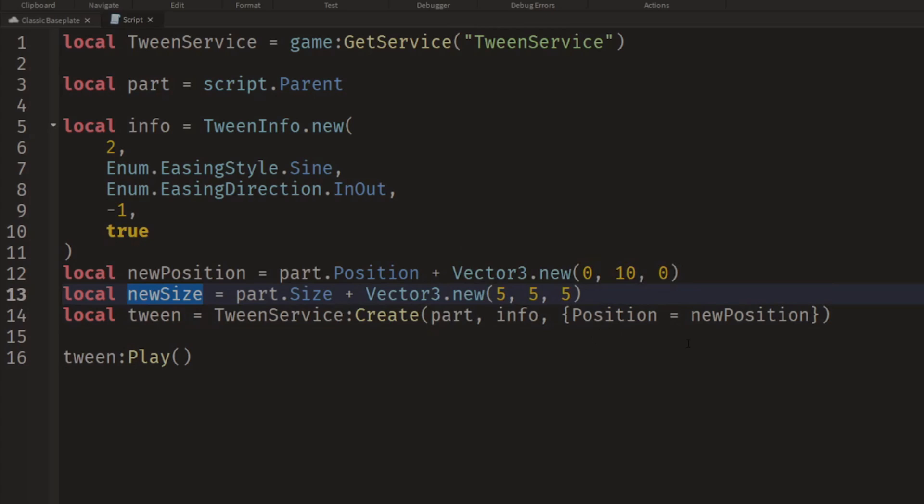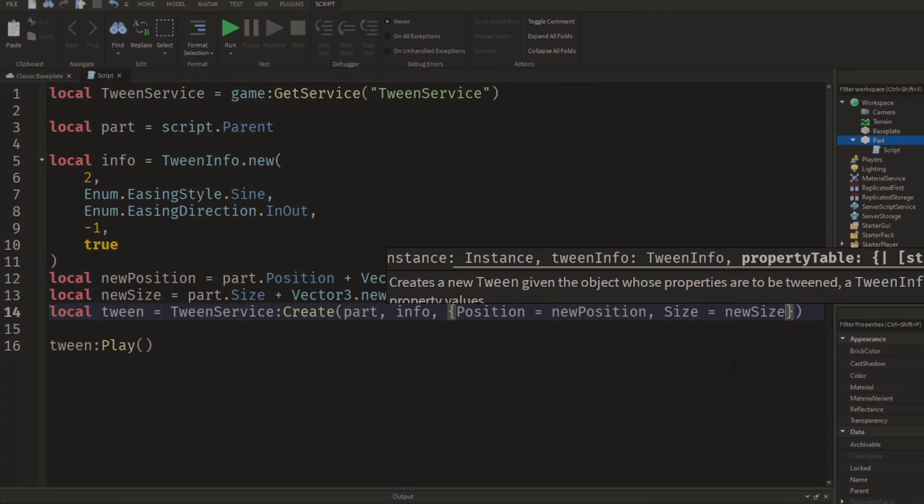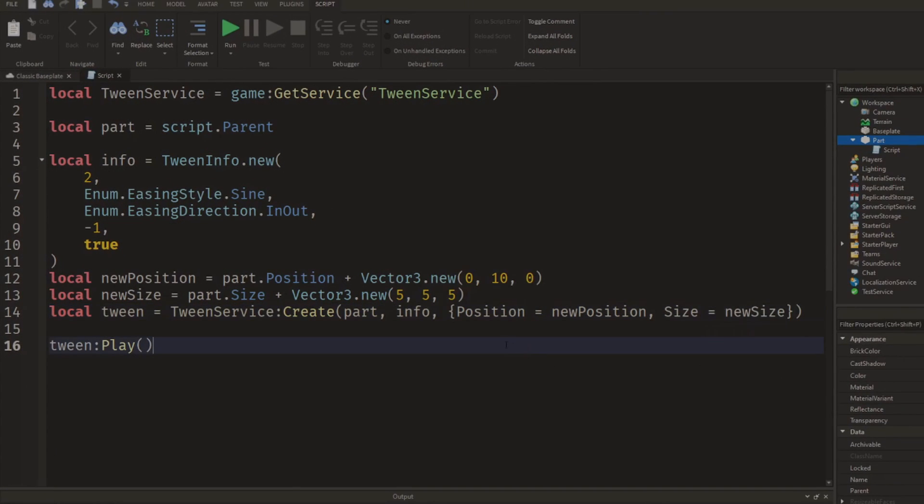So then what we would do is we'd say after we'd set the position, add a comma, and then we could say Size equals the newSize.